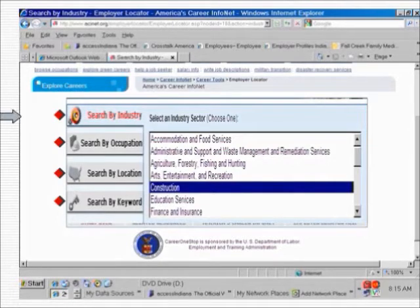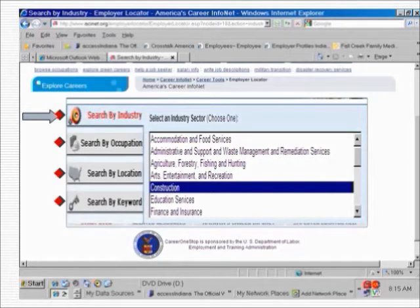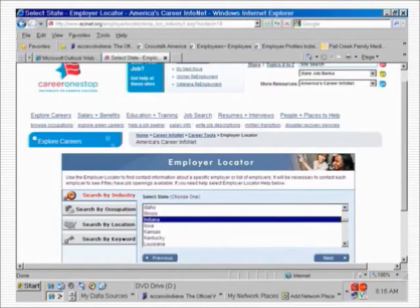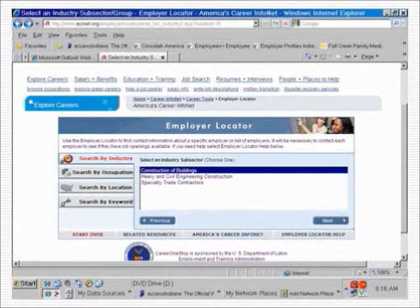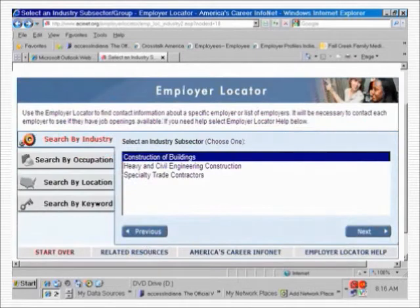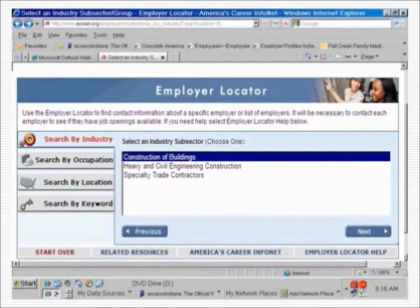As an example, let's choose the industry search option. Notice we now have a set of industry sectors to choose from. To get more specific, let's pick the industry sector 'construction' to see what the next screen reveals. This screen requires you to identify the state in which you want to search for employers — let's pick Indiana. We have picked construction as our industry sector, but this is still pretty broad. This screen wants to narrow the search even more; we are being asked to identify an industry subsector. The construction industry sector is divided up into three more specific subsectors: construction of buildings, heavy and civil engineering construction, and specialty trade contractors.